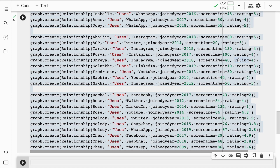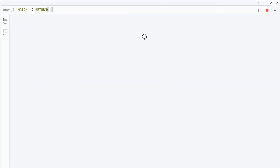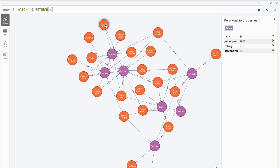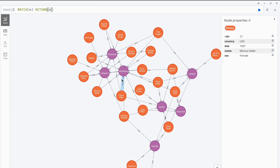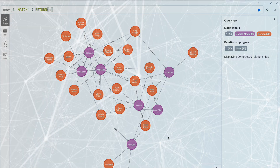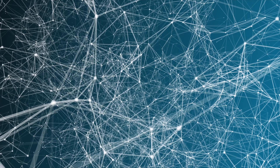I'll go back to the sandbox screen and show you if the connections exist. When I execute this command, all the connections have been established — Rachel Green uses Facebook, Monica Geller uses WhatsApp, and so on. People nodes are directly interacting with social media nodes and there is a 'uses' connection between them.